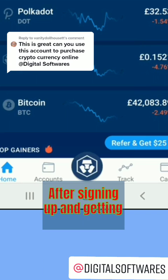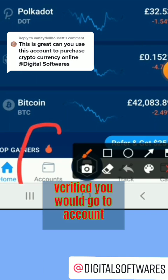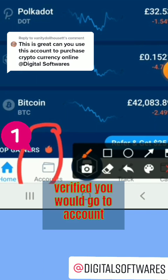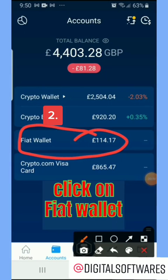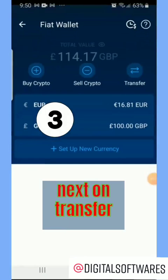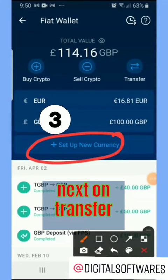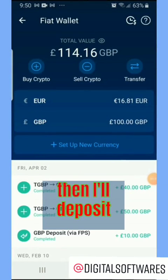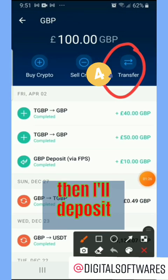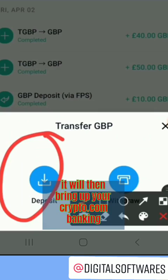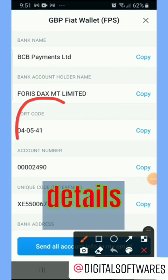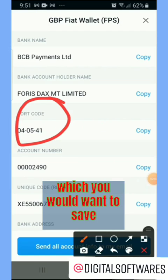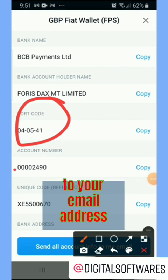After signing up and getting verified, you would go to Account, click on Fiat Wallet, set up new currency, next on Transfer, then on Deposit. It will then bring up your Crypto.com banking details, which you would want to save to your email address.